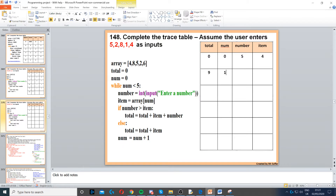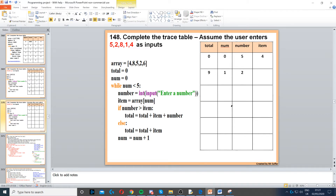We go to num equals num plus one, so num is now one. While one is less than five — that's true, so we're inside the loop again. Next input is two. Item equals array[num], so array index one is eight. If number is greater than item — is two greater than eight? No, that's false. So we go to the else: total equals total plus item, so nine plus eight is 17.